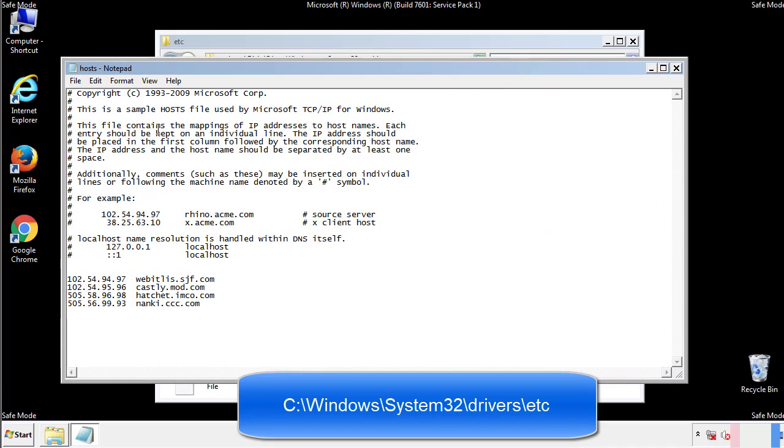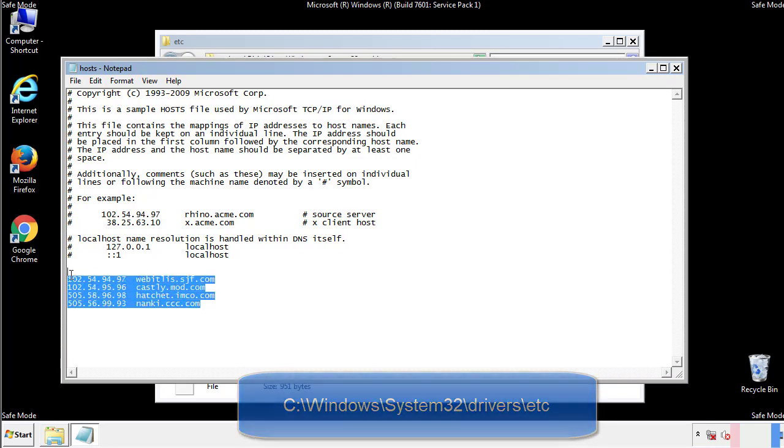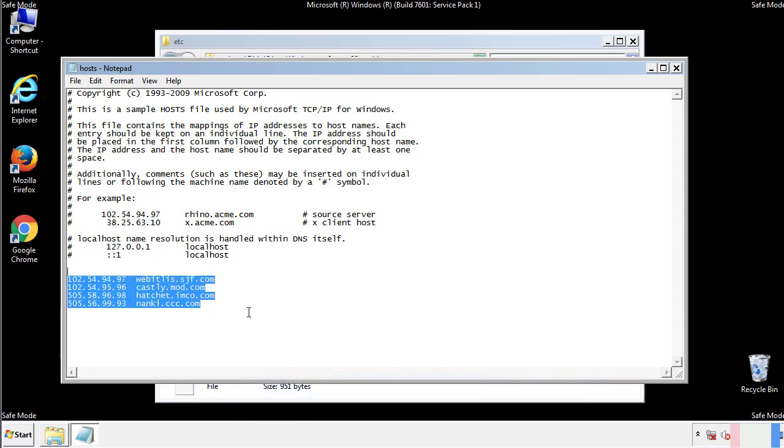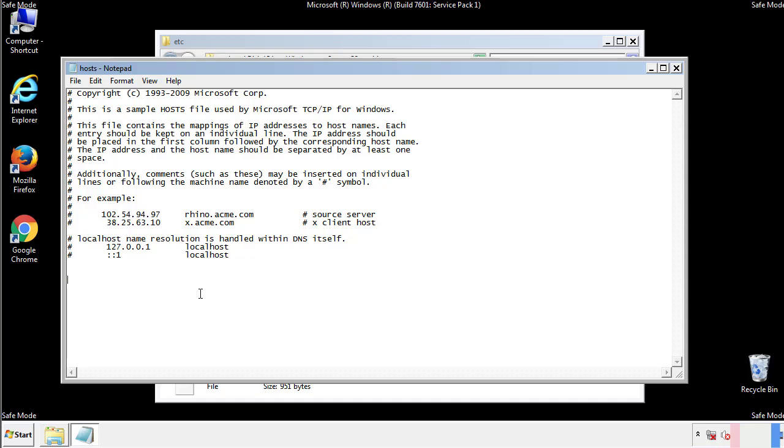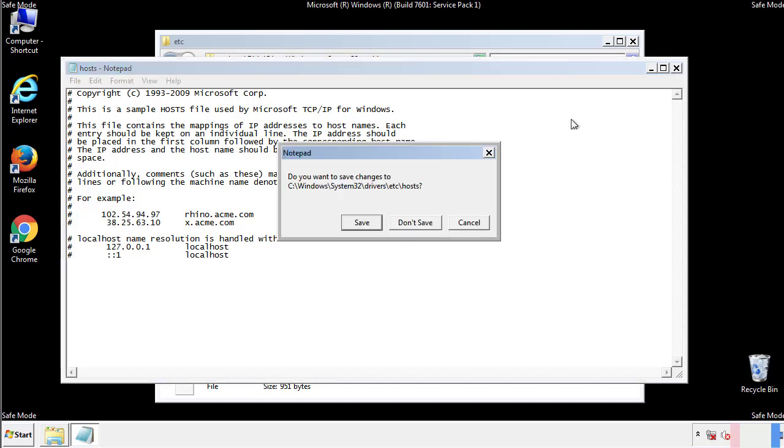We want to delete any suspicious IPs from here on down. Save the file and we're done.